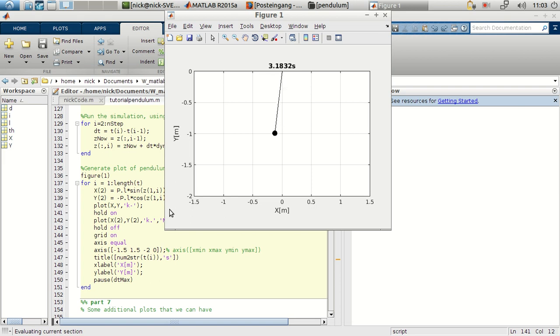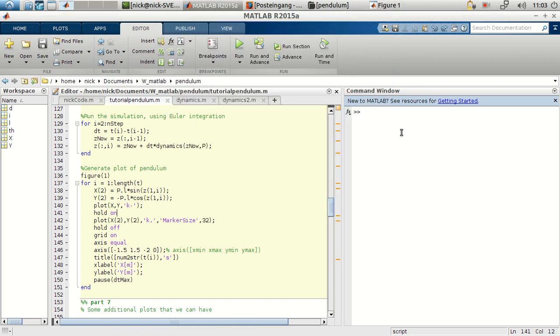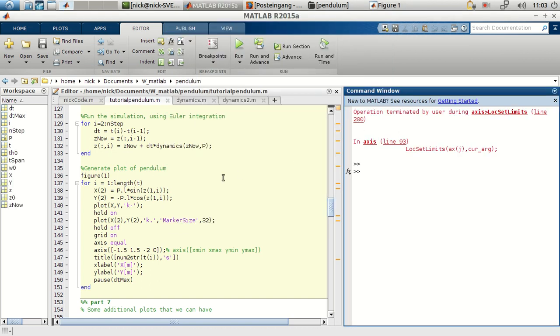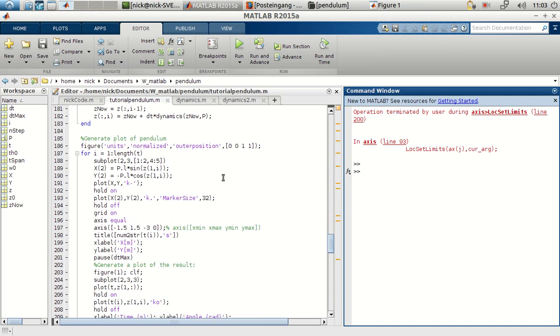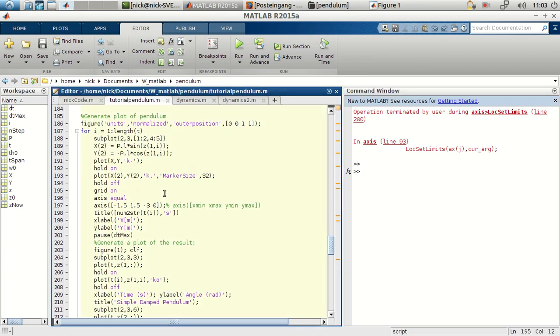We can do something more, for example, analyze how this angle moves in time and how the angular velocity moves in time. So we'll be doing this, which is pretty simple, with this.